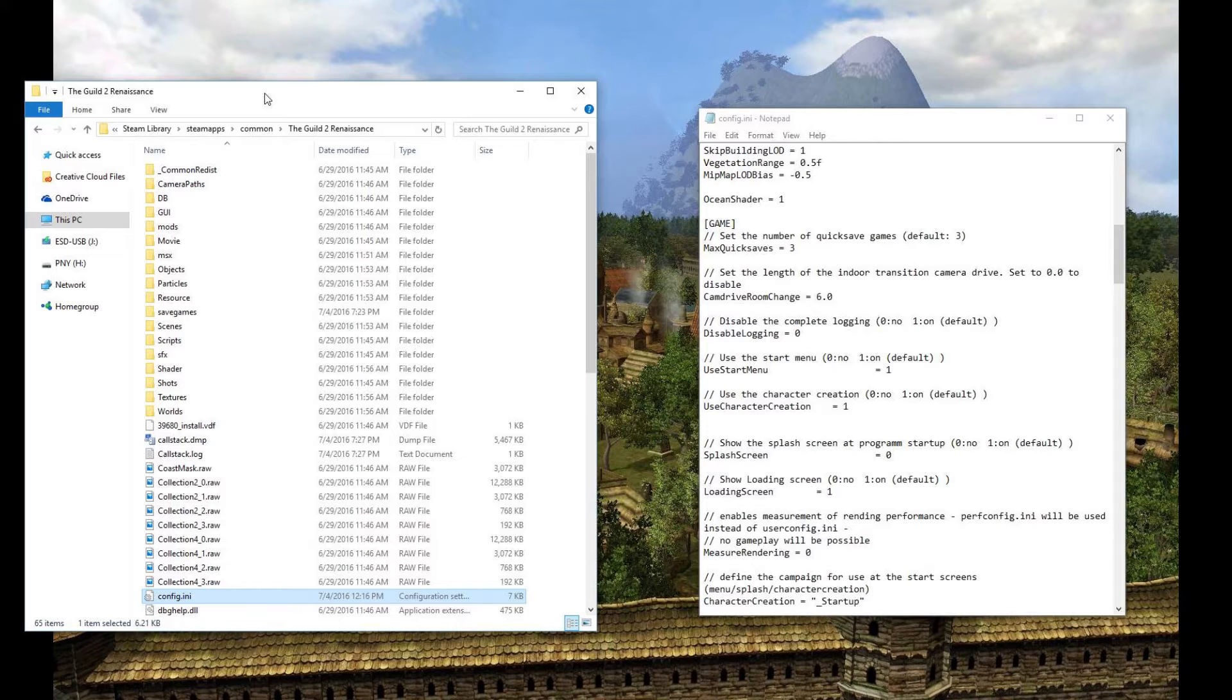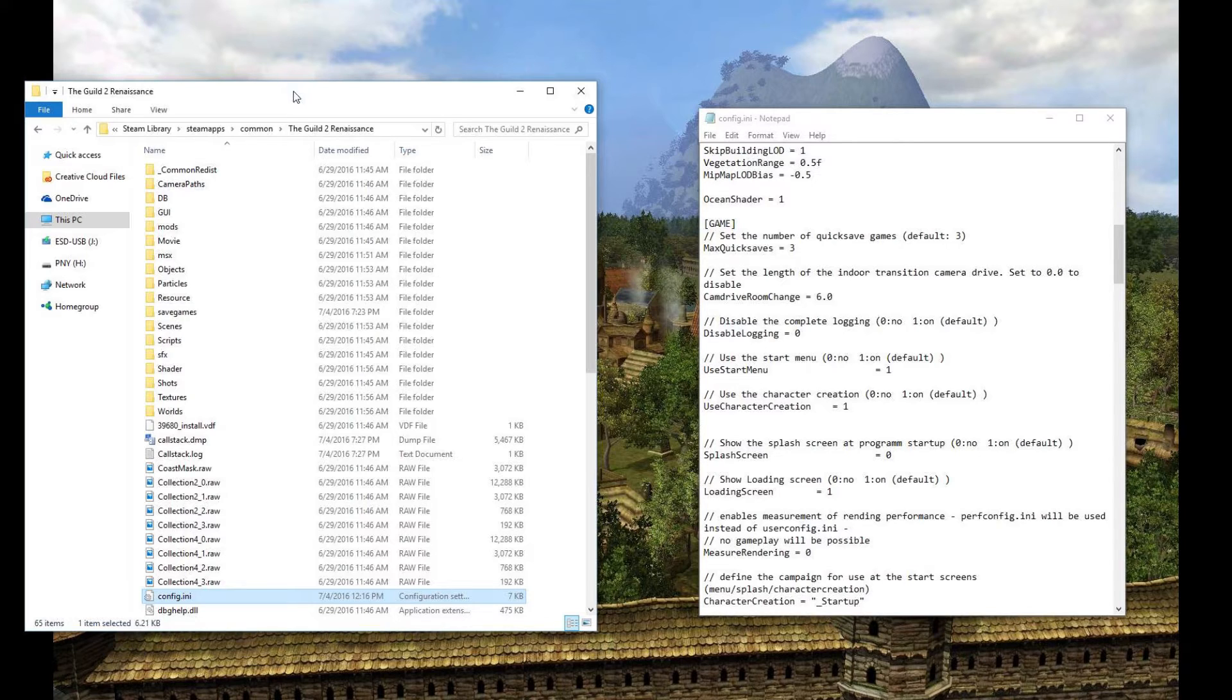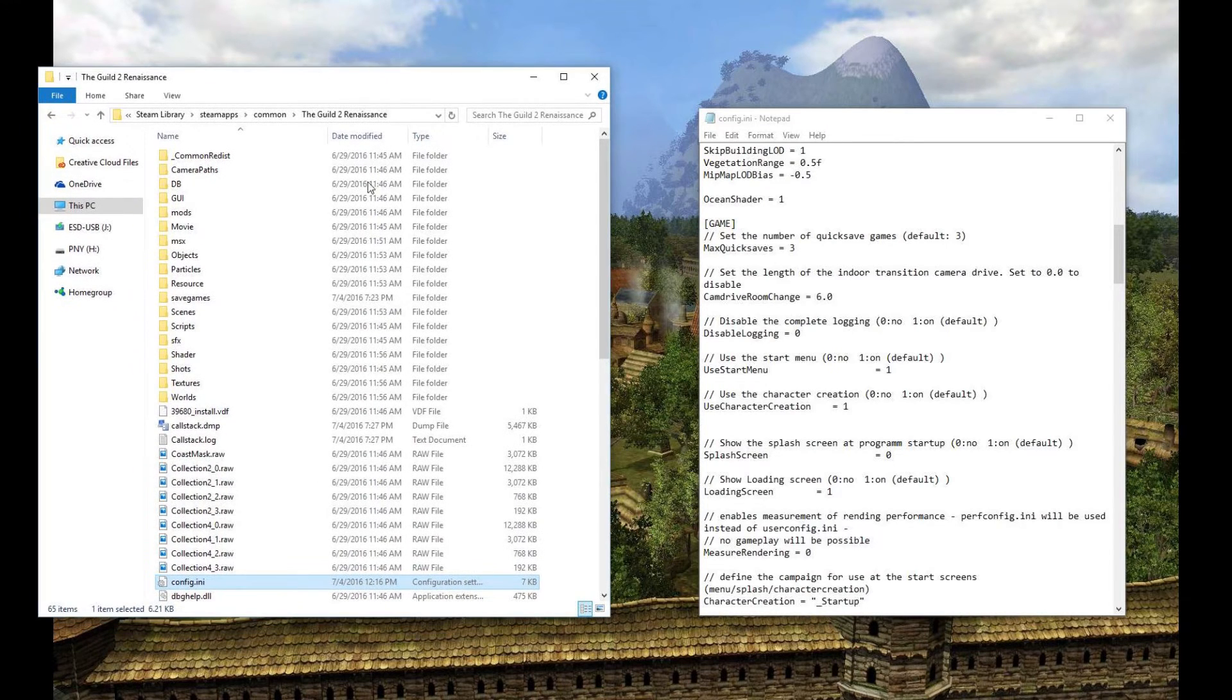However, there are a couple of workarounds for this. One is to press Ctrl-Alt-Delete as soon as you see that black screen come up. It should then skip it and you'll be able to progress with the game. But a better way is what we're going to do here: we're going to disable the splash screen at the start.